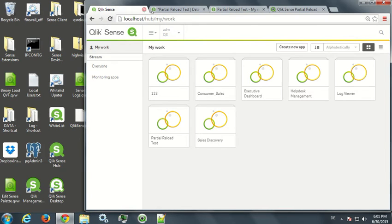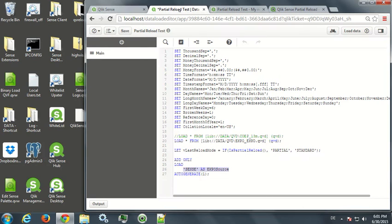So what is partial reload about? Partial reload is the functionality to add data to a previous reload without reloading the whole content.